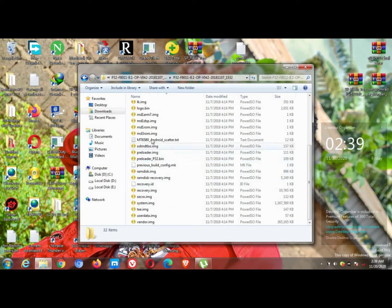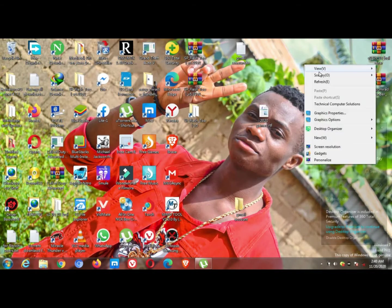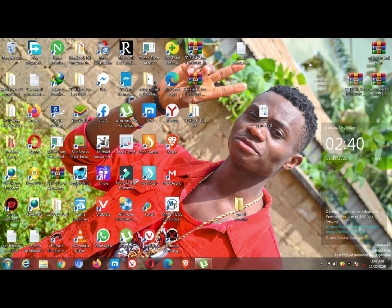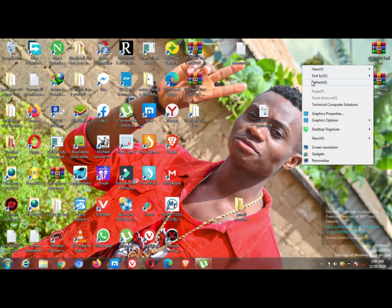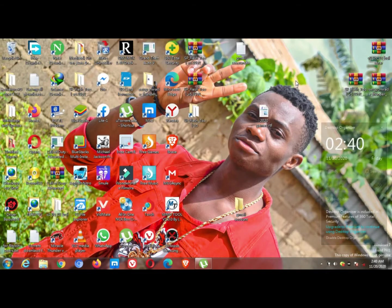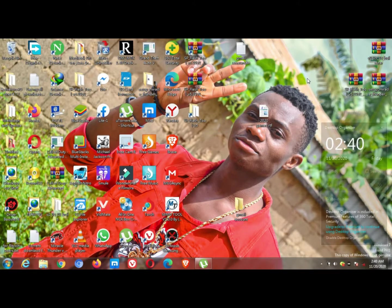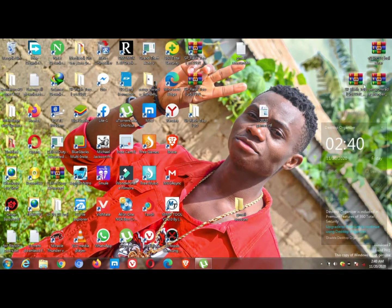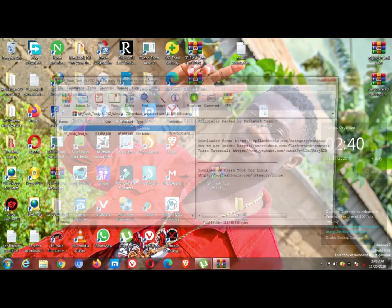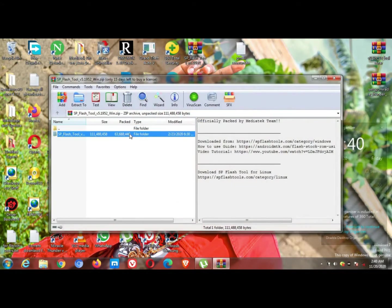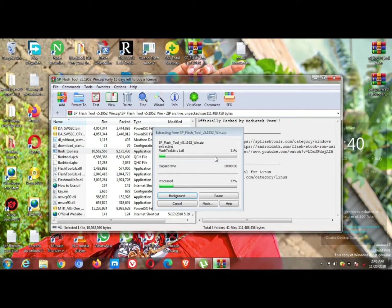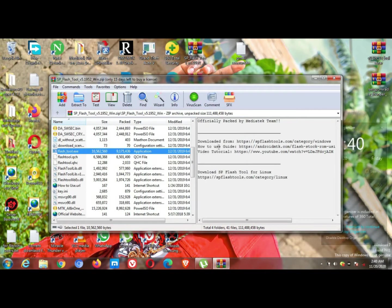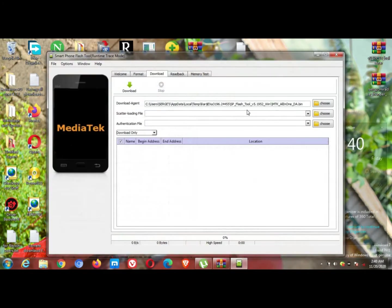The second thing you will need is the flash tool. You can use SP Flash Tool, MTK Miracle, or any MTK box that you have. So I'm going to use SP Flash Tool.